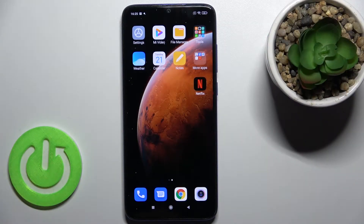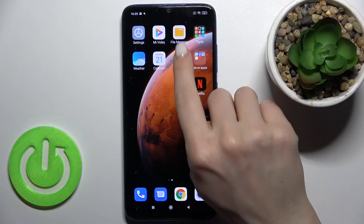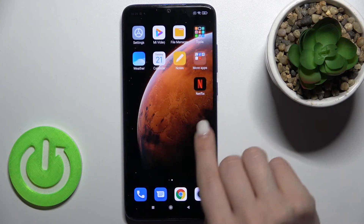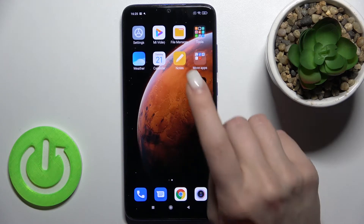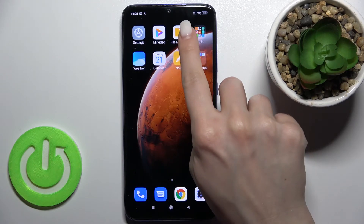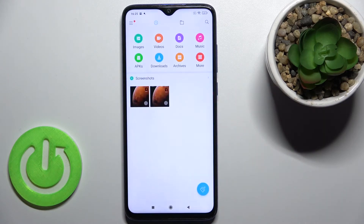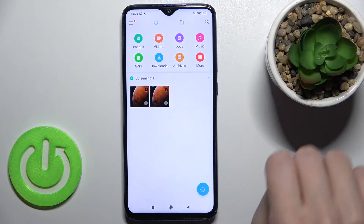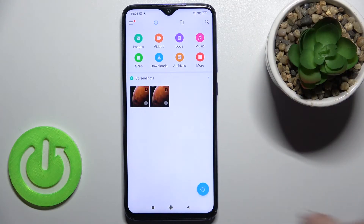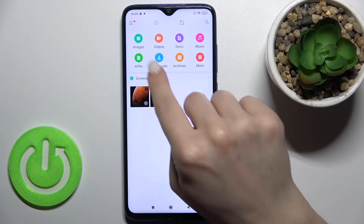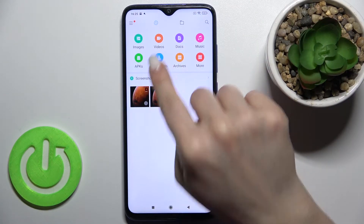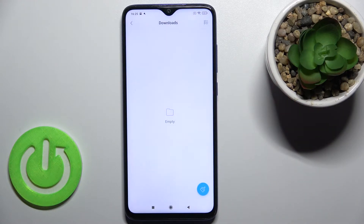Welcome to this tutorial on the Xiaomi Redmi Note 8 Pro. I'll show you how to find downloaded files on this device. If you download something and can't find it, just go to the File Manager, find the application, launch the app, and here you'll see your all downloads folder.